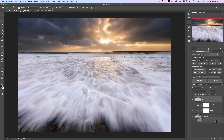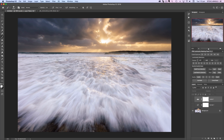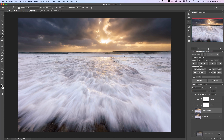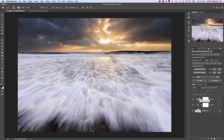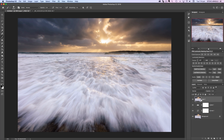If you don't have any other layers and you've just got the background layer, you can click and drag the background down onto the new layer icon. But in this example we'll use Ctrl+Alt+Shift+E to create that new layer, and once you've got it, let's just rename it 'Orton'.